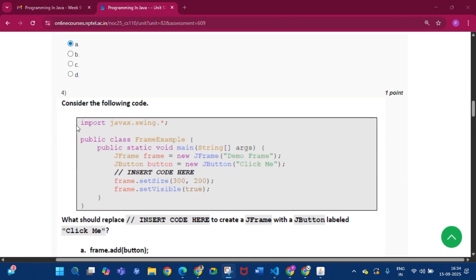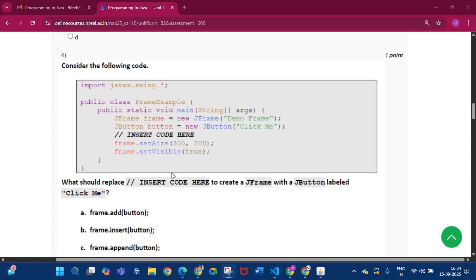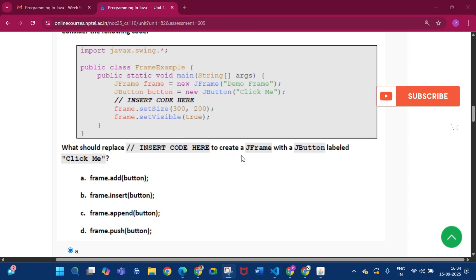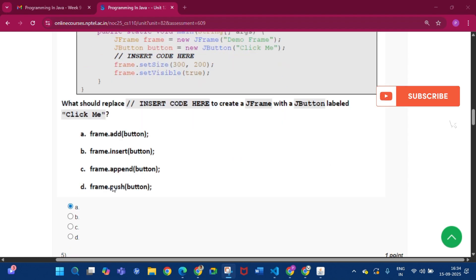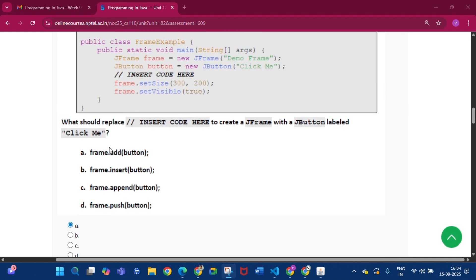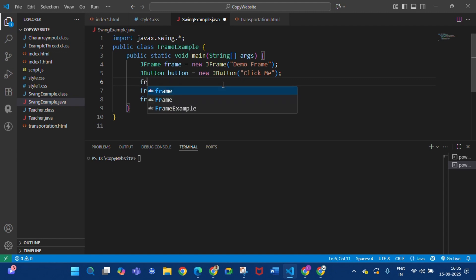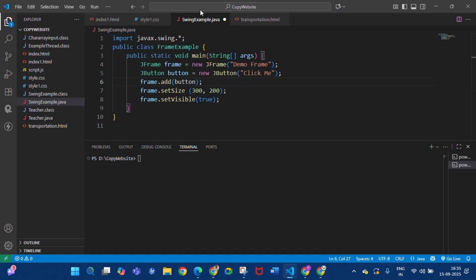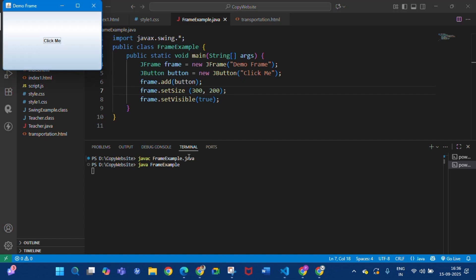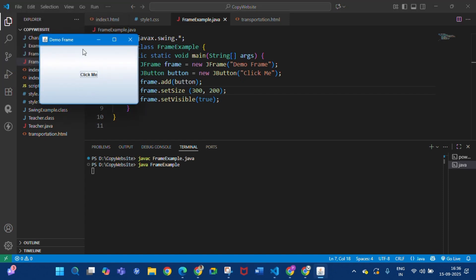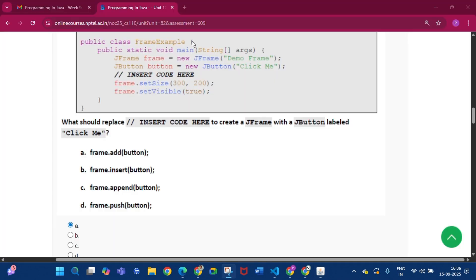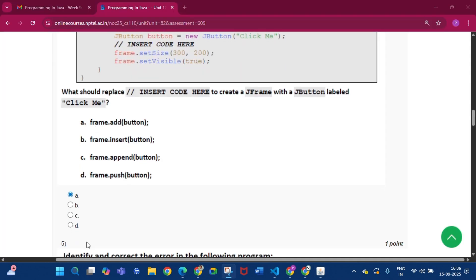Question four: consider the following code. What should replace the inserted code to create a JFrame with a JButton labeled 'Click Me'? The answer will be option A, that is 'frame.add'. If we write 'frame.add(button)' in the insert code and run it, we see the demo frame with the 'Click Me' button. So the answer is frame.add(button).